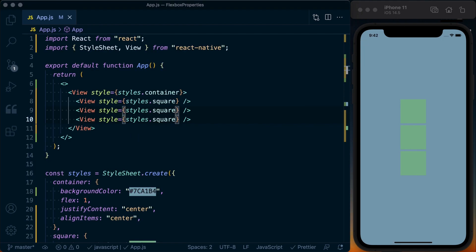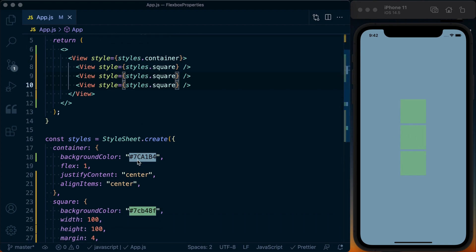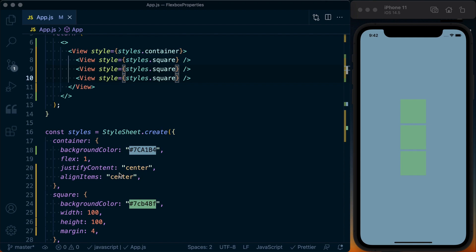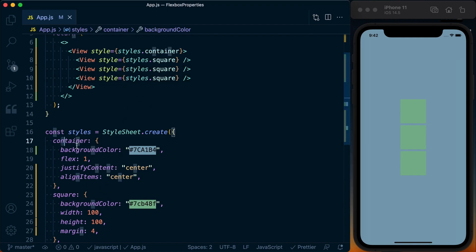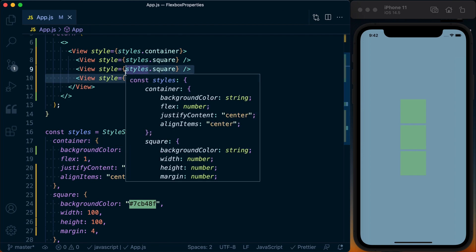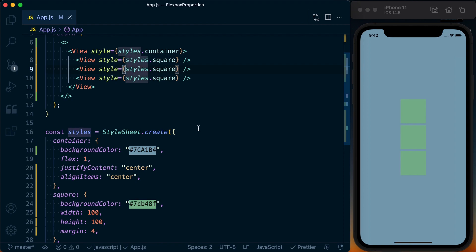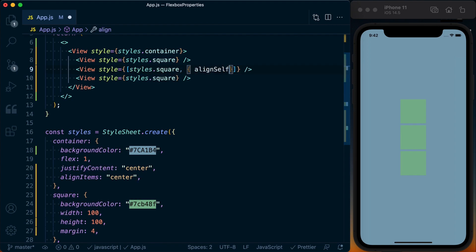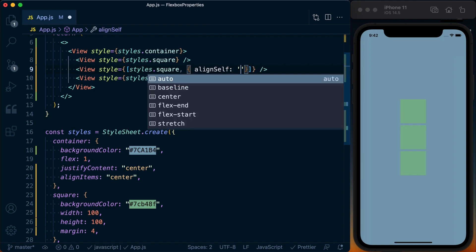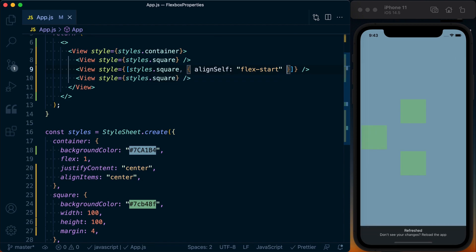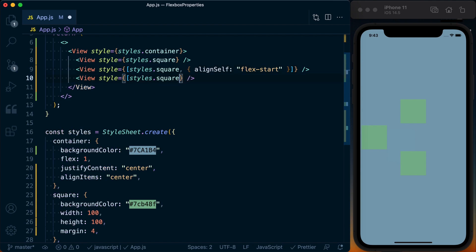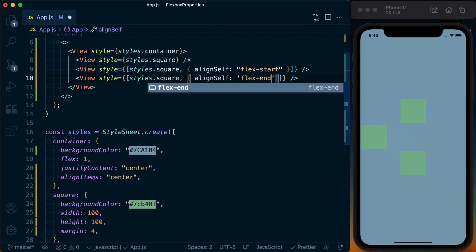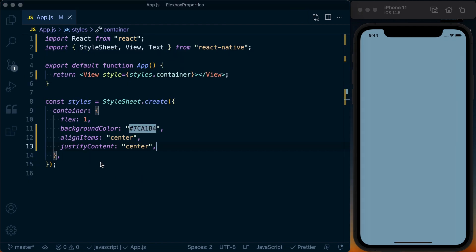If we want to affect just a single element rather than the whole container, we can use the align self property. This goes on an individual element rather than the container to determine where it should be laid out. Using an array of styles, I can add align self — it takes the same properties as align items. For example, I can set everything to centered by default but override the second element to be at flex-start, bumping it to the left. Likewise, I can add align self of flex-end to the last element to bump it over to the right.